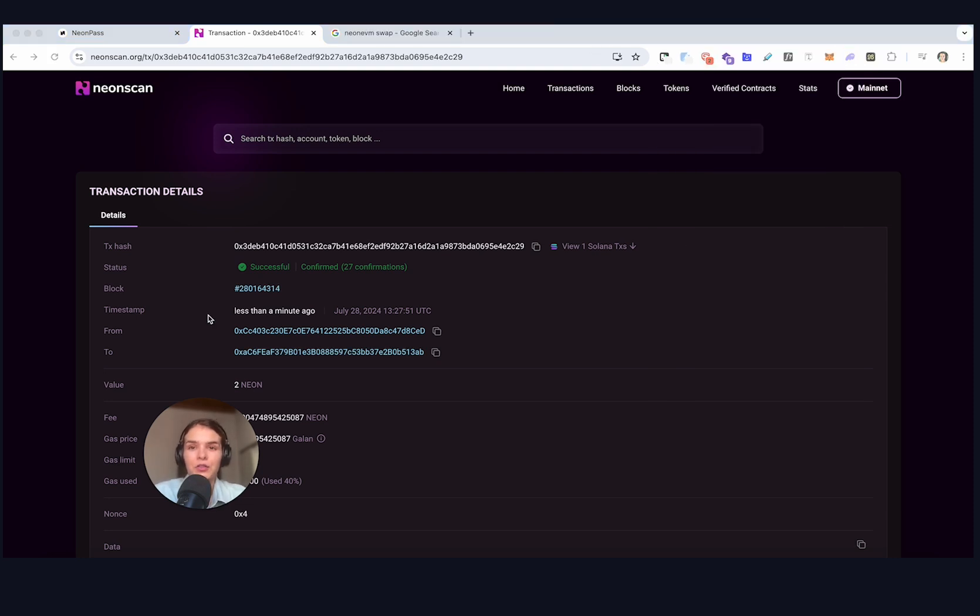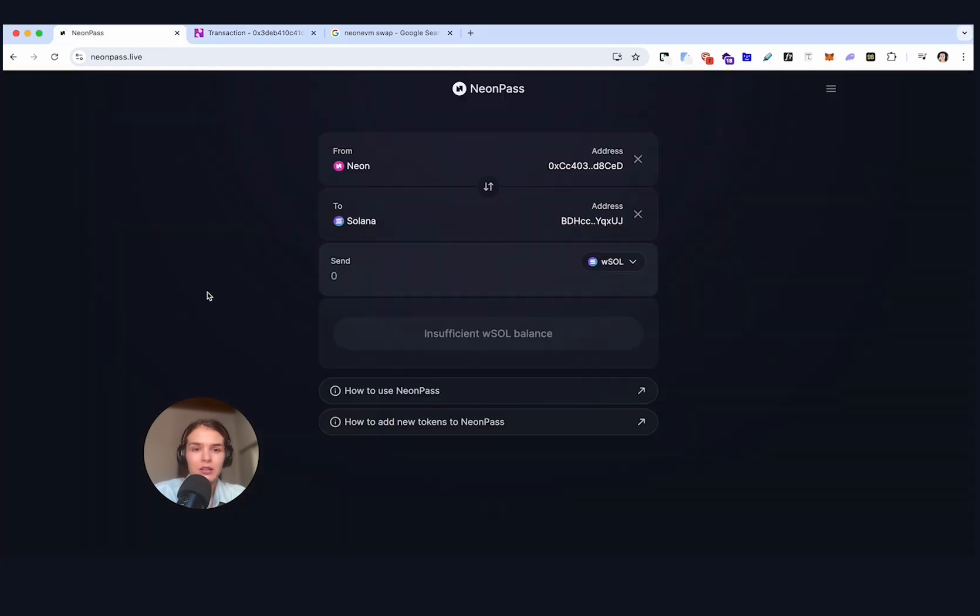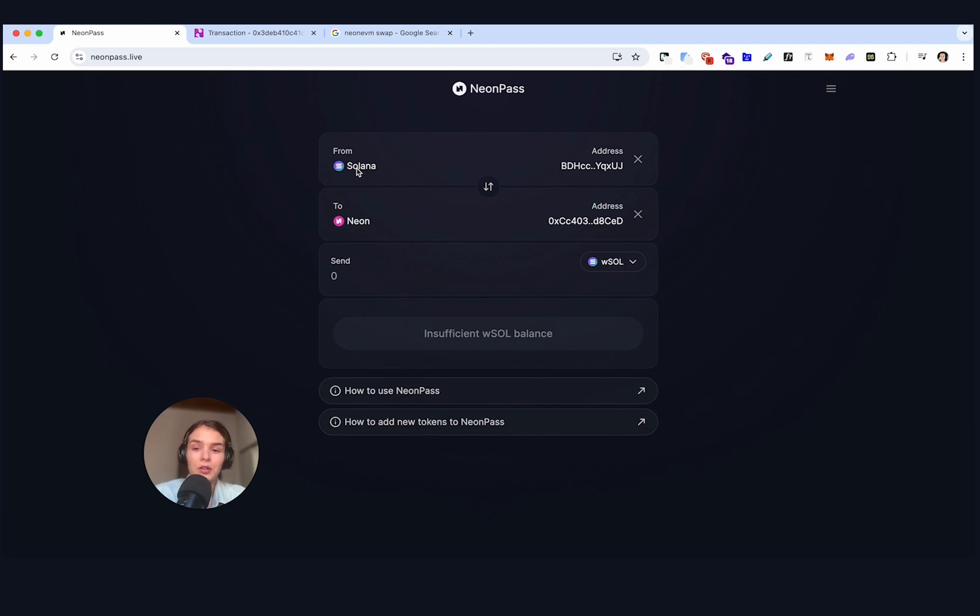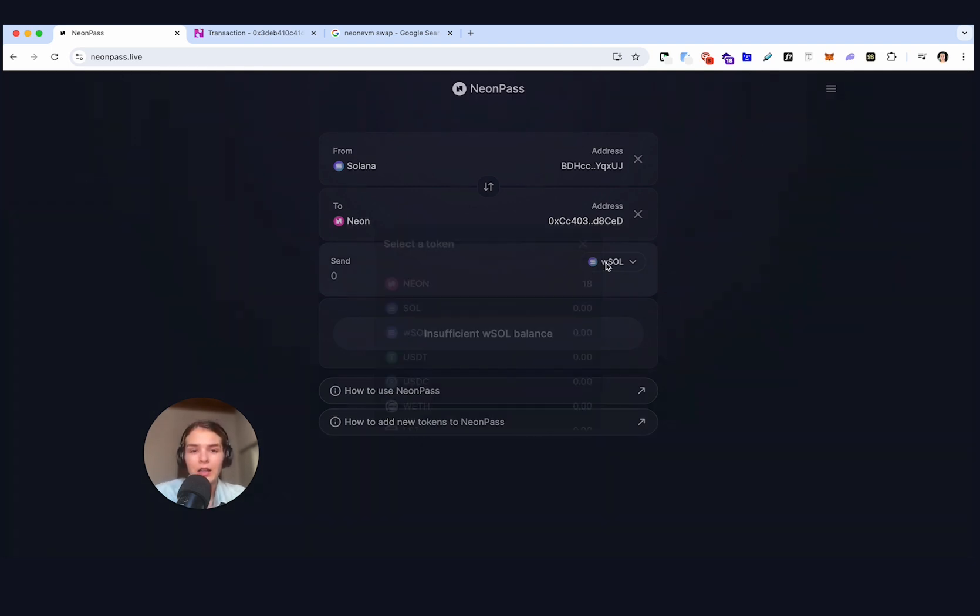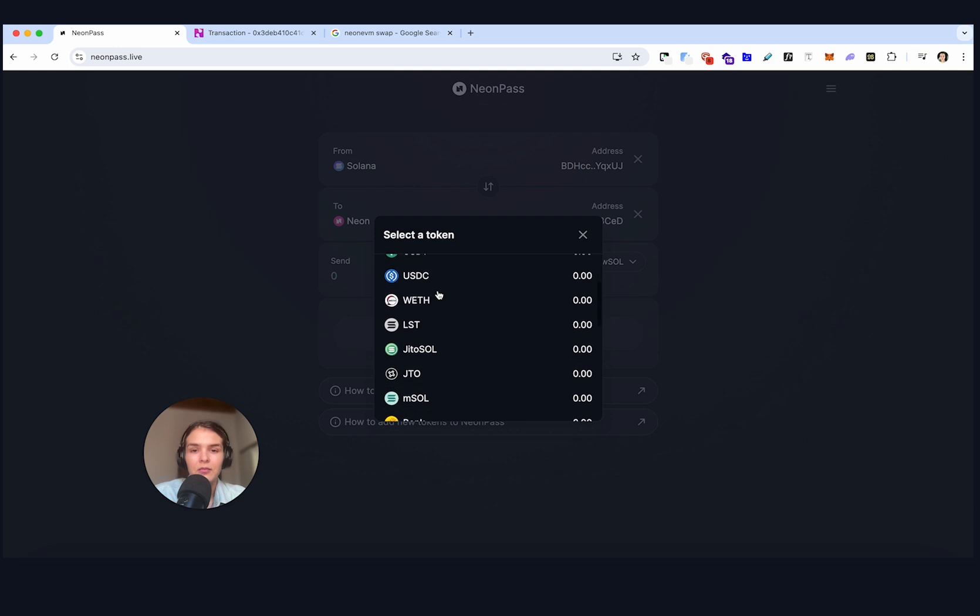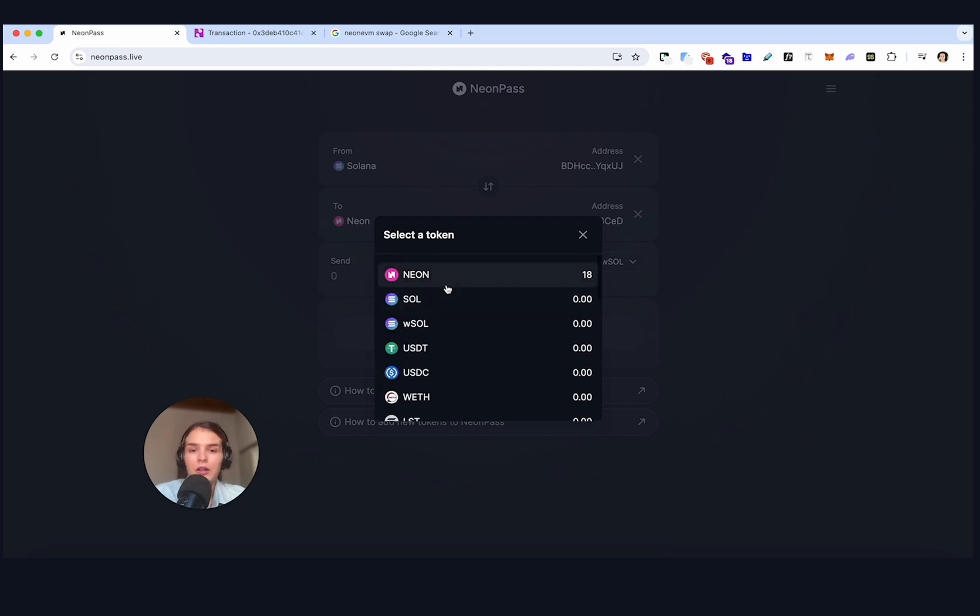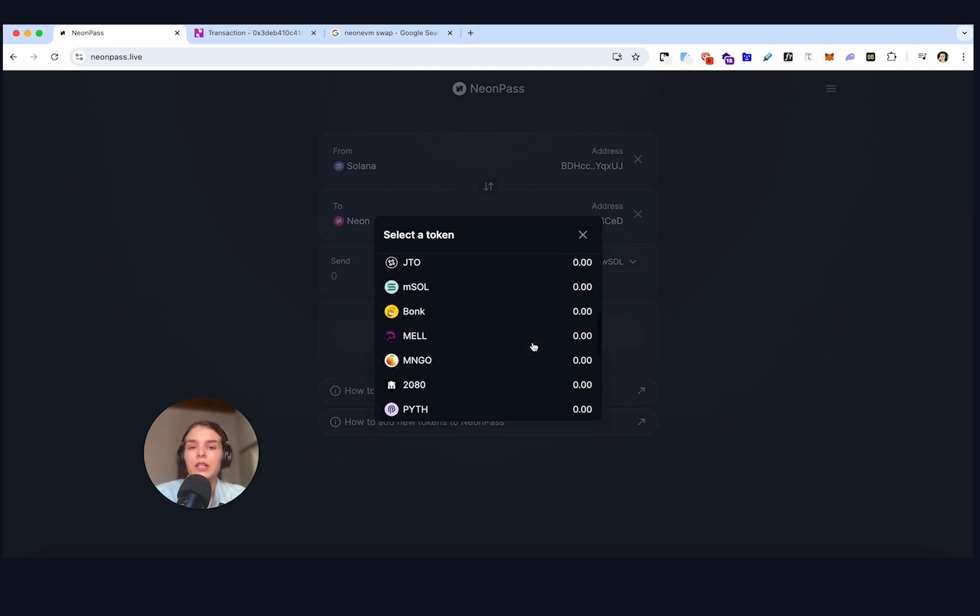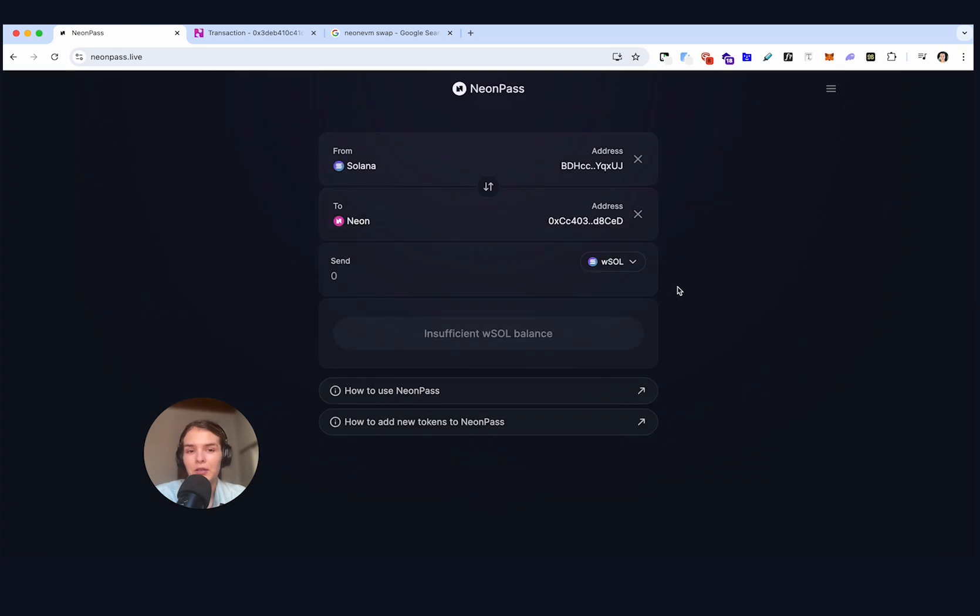And this is how you can bridge your tokens from Neon to Solana using Neon pass. And if you go back, we'll see that you can also bridge your Neon tokens from Solana to Neon the same way. And there are also many more other tokens available that you can send from Neon to Solana and vice versa.